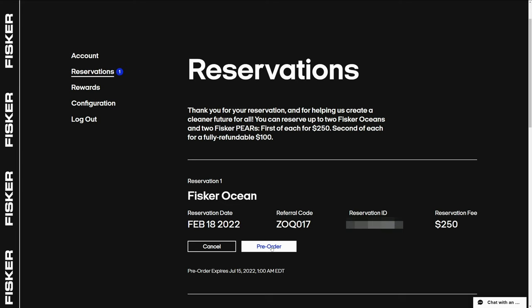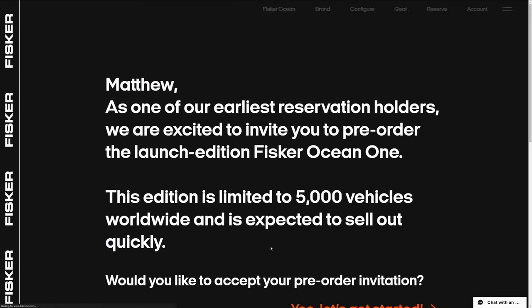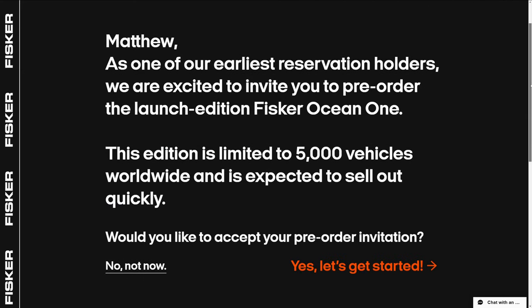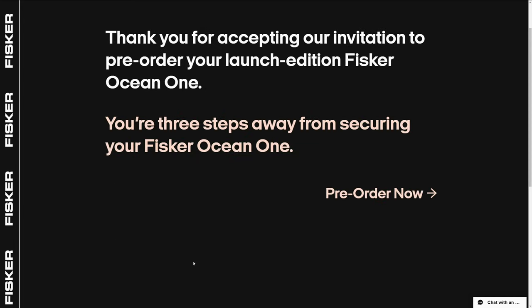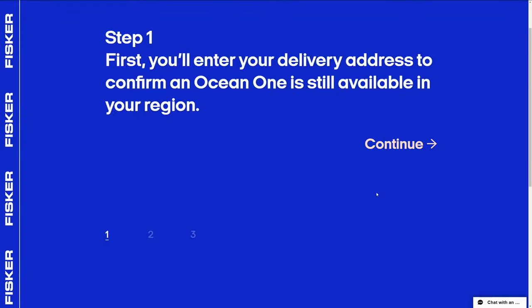I click that and on the Reservation page, I have the date that I made it, February 18th, 2022. Next, my referral code that can be used if anyone wants to order an Ocean. I click on the pre-order button in blue. The text now prompts me to either answer no or yes. I click on yes and then the pre-order now on the next page.